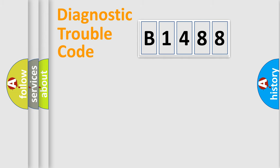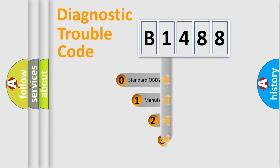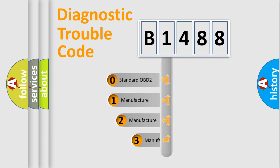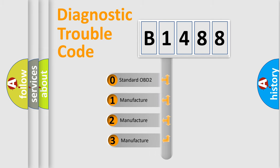Powertrain, Body, Chassis, Network. This distribution is defined in the first character code.